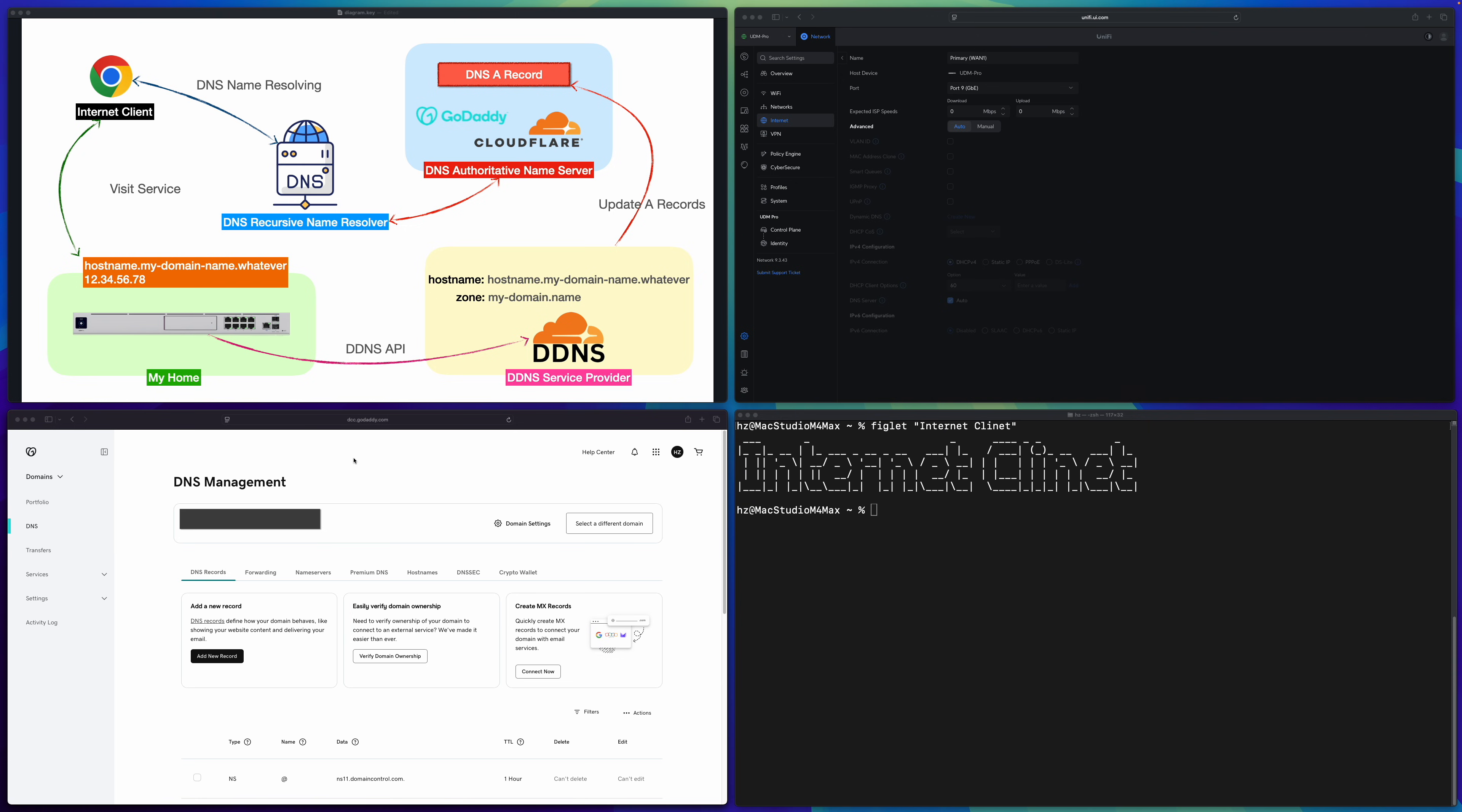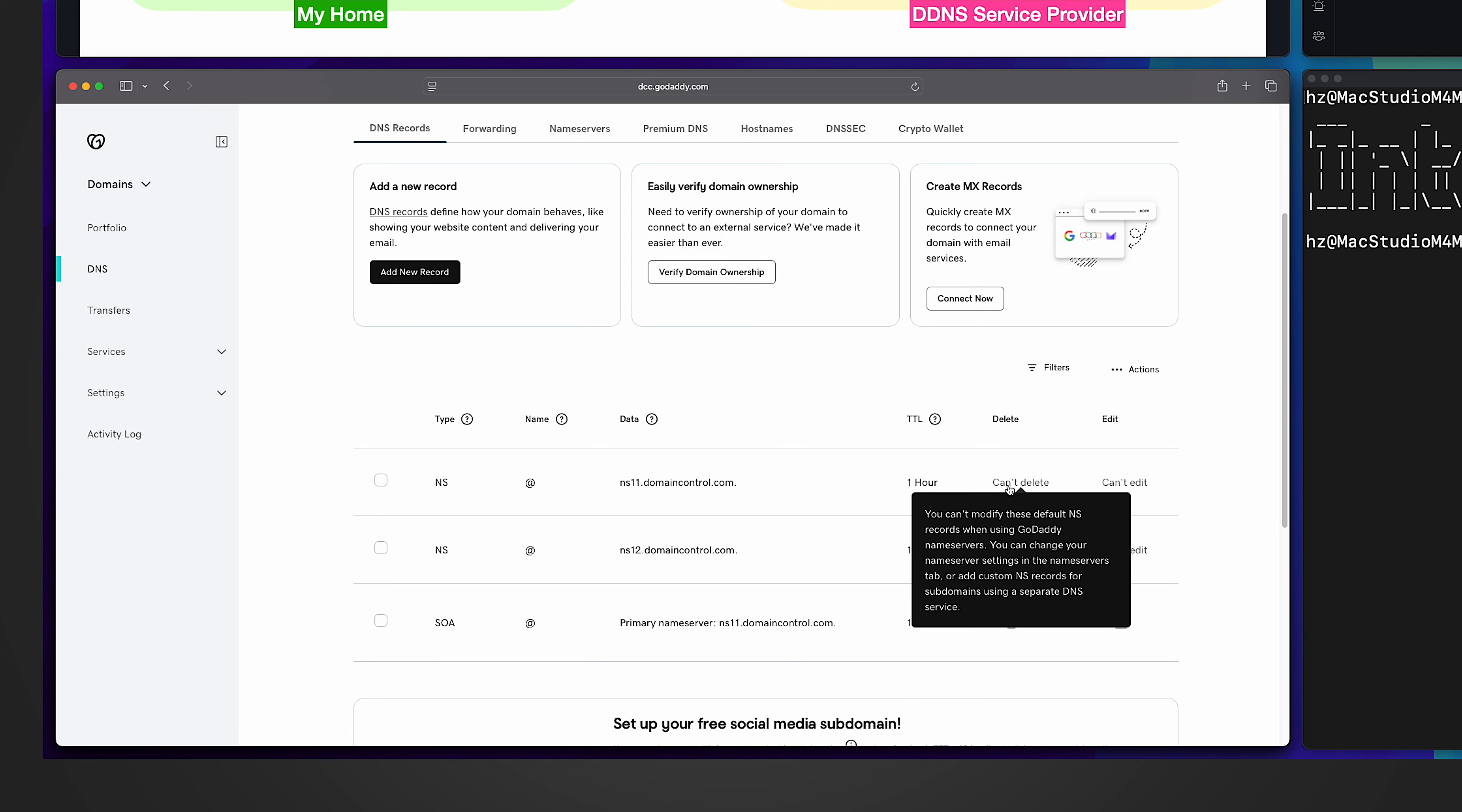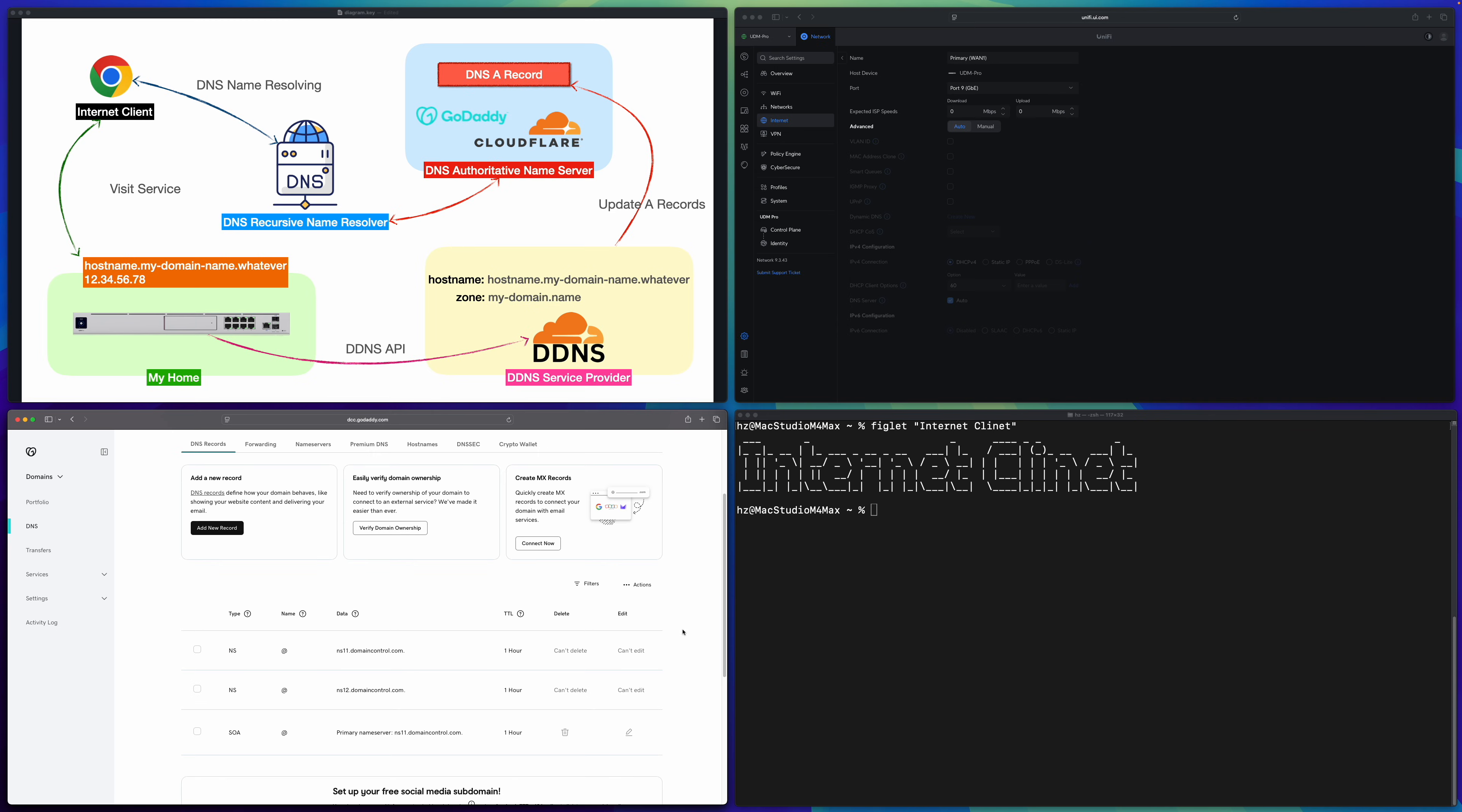So first, in the lower left part of the screen, I show you the GoDaddy DNS management. I have a domain name, but if I go to the DNS record section, you can see there are only three records here, and they are all read-only. This is the default status. I don't have any custom record maintained yet. So at this moment, even the domain name itself doesn't have an IP address, let alone custom host name.